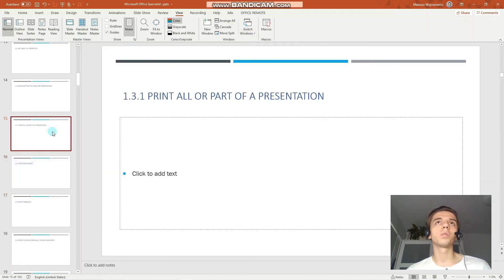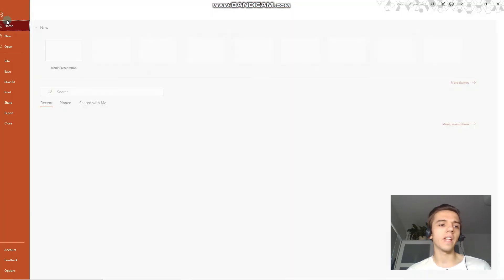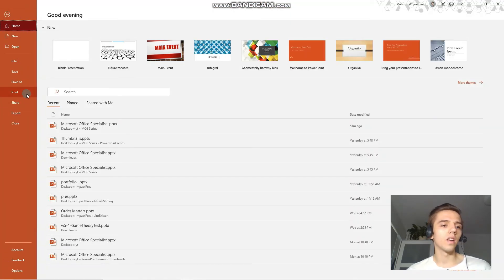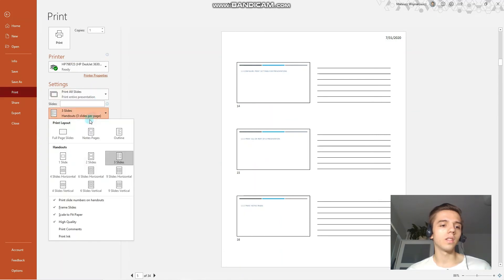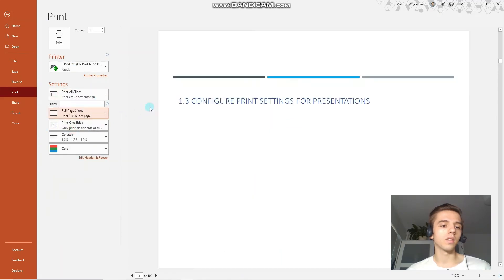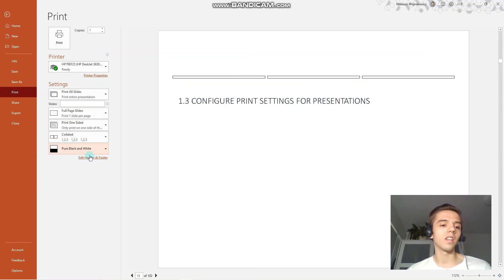And the last objective is to print in color, grayscale, or black and white. We can choose these options here at the bottom. Color, grayscale, and pure black and white. These are things you should know for the exam.